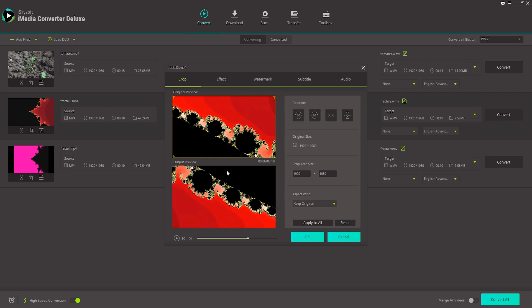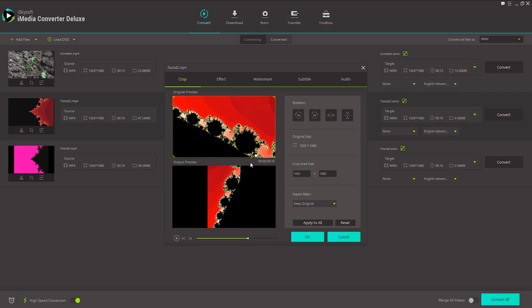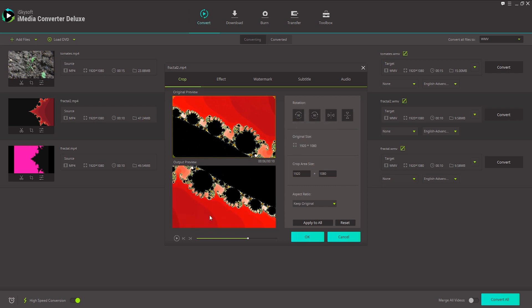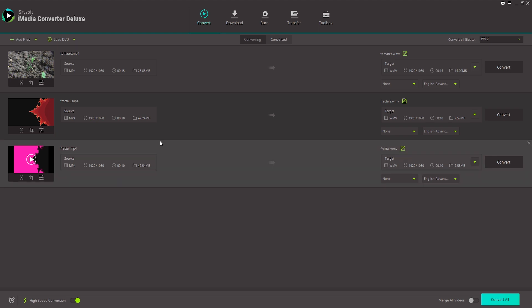Maybe you have a video that was filmed vertically on a phone like this and you want to rotate it so that it fills up the entire screen. This would be a great way to do it. And all we need to do to save those changes is click on OK. And now we've successfully cropped and rotated the video.